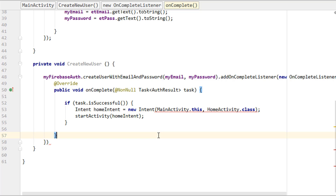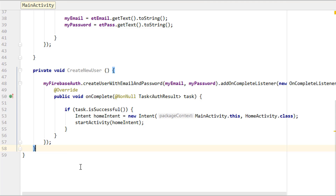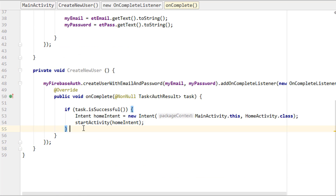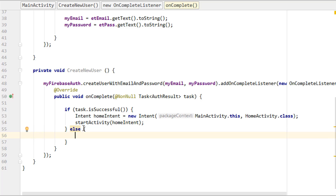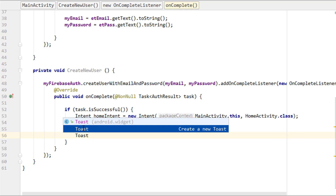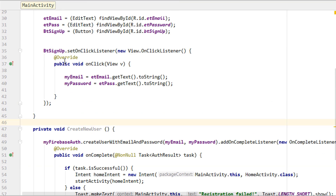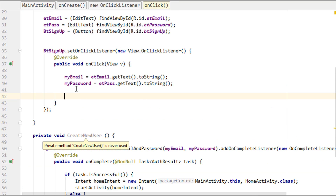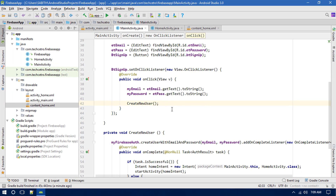Back in MainActivity, finish the intent line with a semicolon. Then add the else statement — if registration is not successful, display a Toast message. Finally, call the createNewUser() method inside the button's OnClickListener. That completes the signup logic.